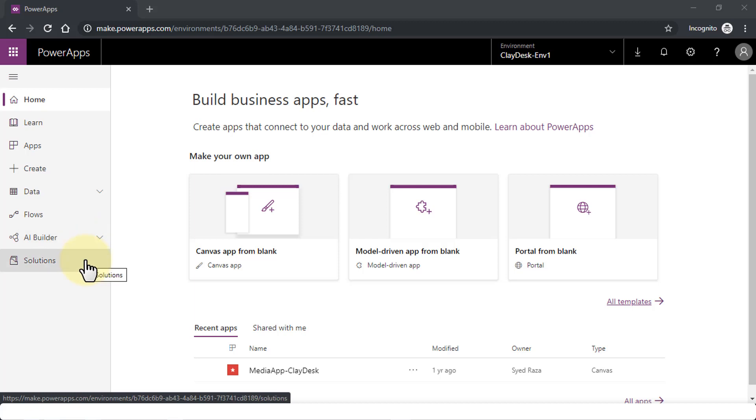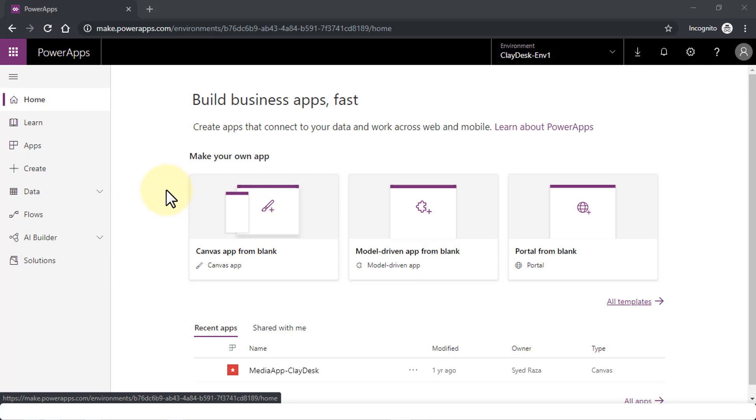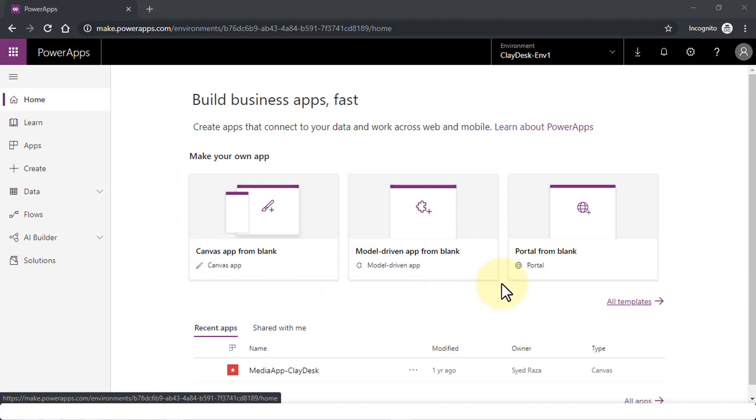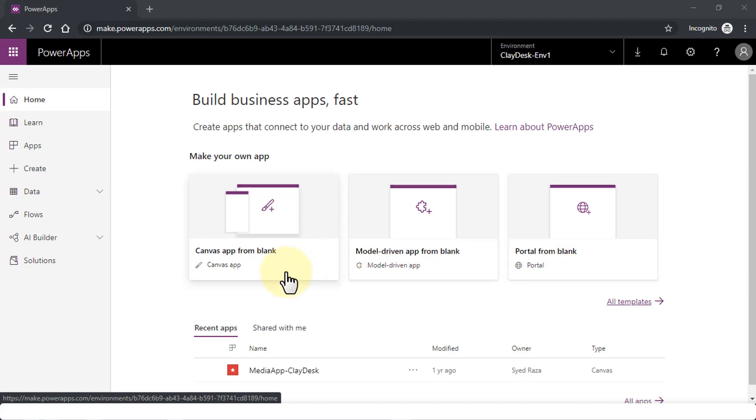Home is your main dashboard where we're able to build business apps pretty fast. You can create apps that connect to your data and work across the web and mobile. You can use the Canvas app from blank, Model-driven app from blank, or Portal from blank—in other words, from scratch.